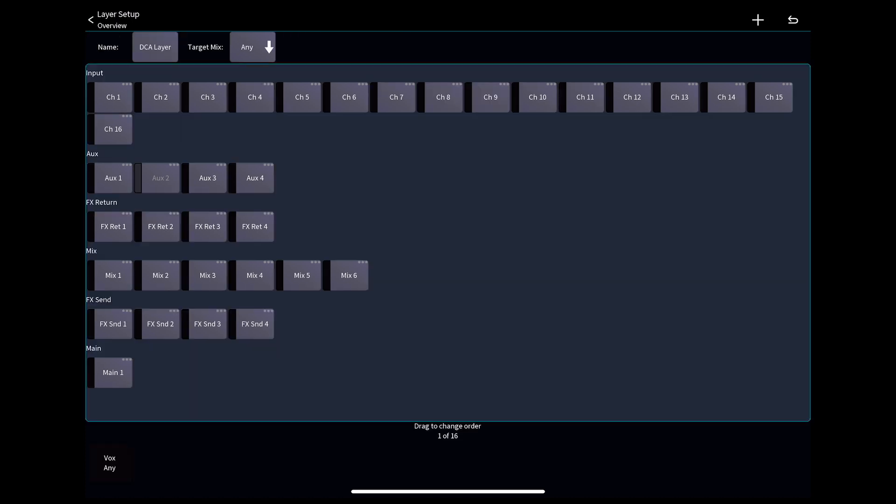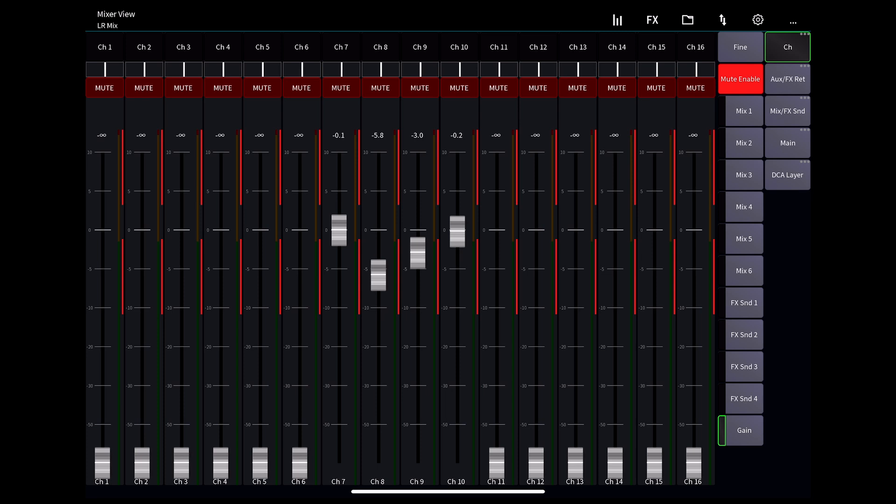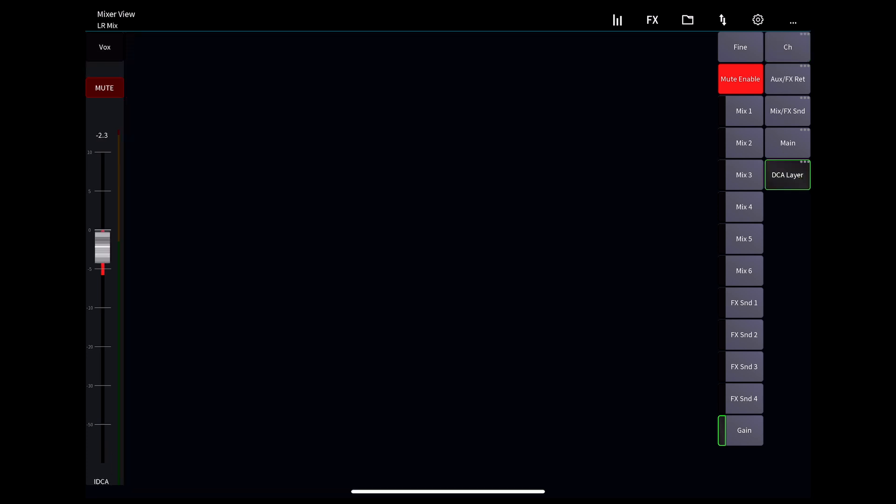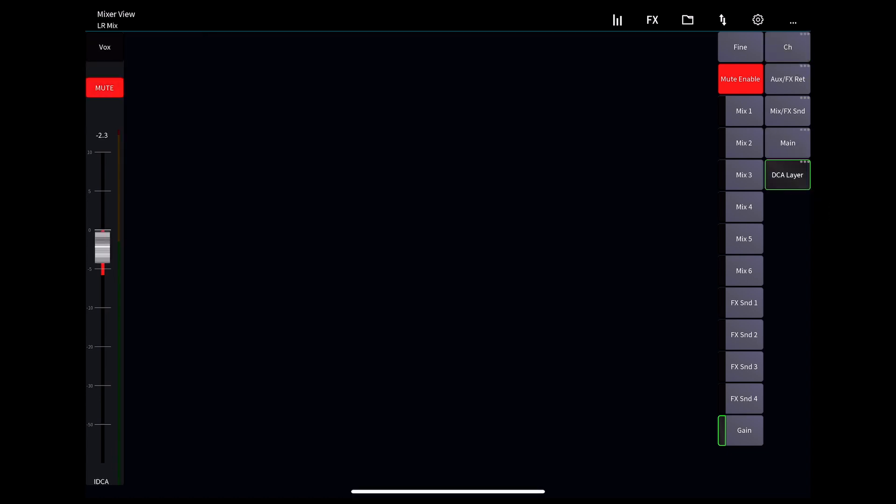Returning to our main mixing page, we see the new layer has been added below our main layer button. When we select that, we see our DCA layer with the DCA we created, and we can see that it works to change the level and mute the selected channels.